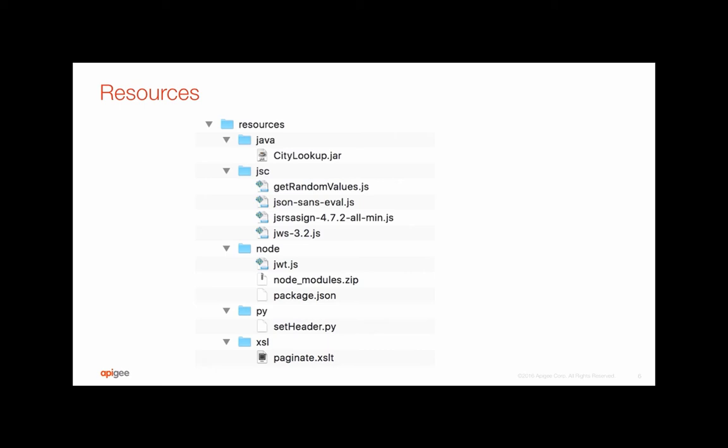To take a deeper look at the resource folder, as you can see, based on the extension that they are using, it could be either Java, JavaScript, Node, Python, or XSL. Each has its own defined folder under which all of them would go into.